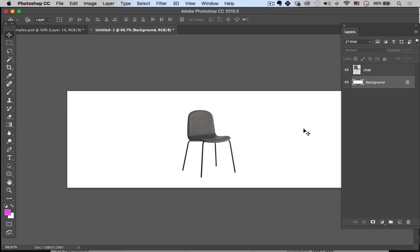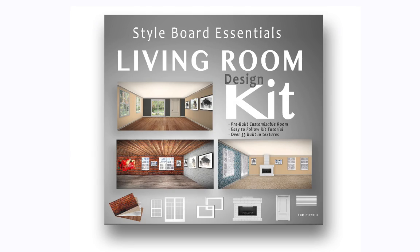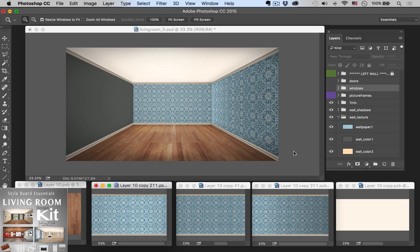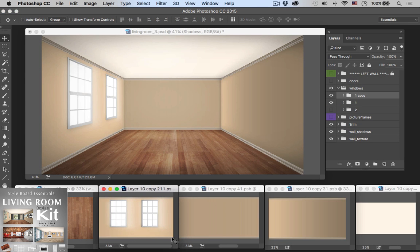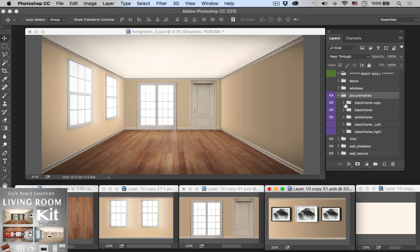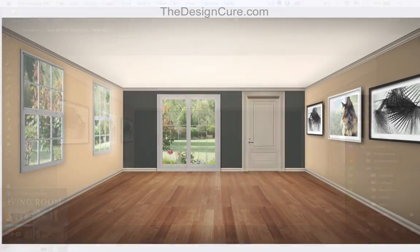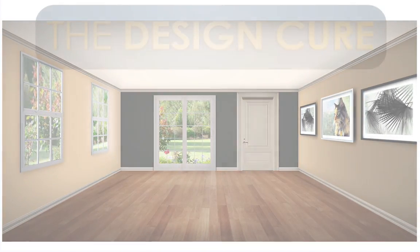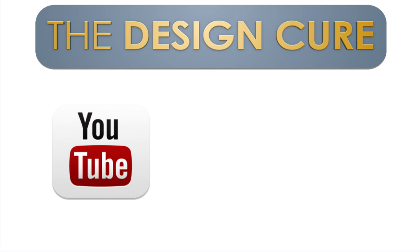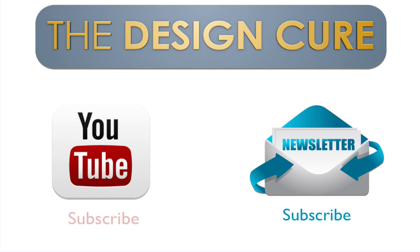That was a quick tutorial on how to export or save out images with a transparent background — hope that helped! Please leave me a message in the comment section below. This tutorial was brought to you by the Living Room Design Kit, which allows you to build custom beautiful rooms at the click of a button. Check it out at thedesigncure.com. Be sure to subscribe to the channel and receive new tutorials every week that will help you master Photoshop for interior design. Thanks for joining me and we'll see you next time!